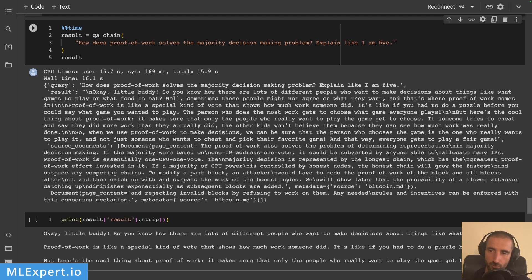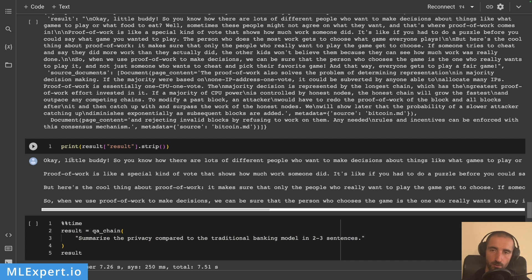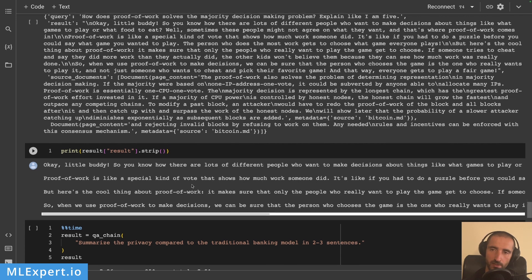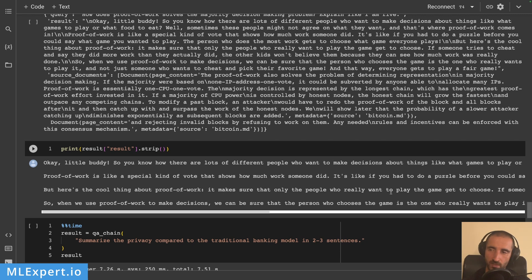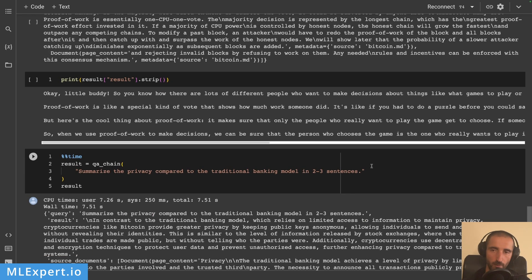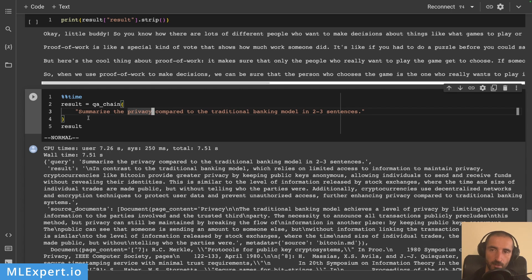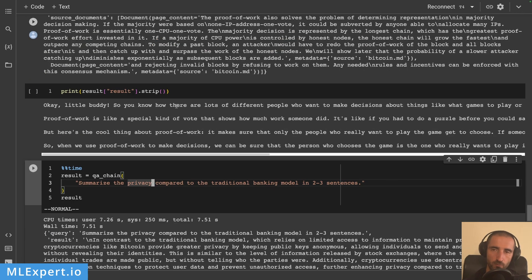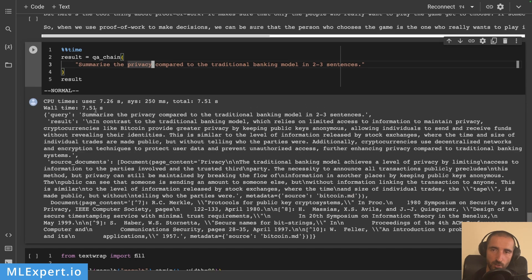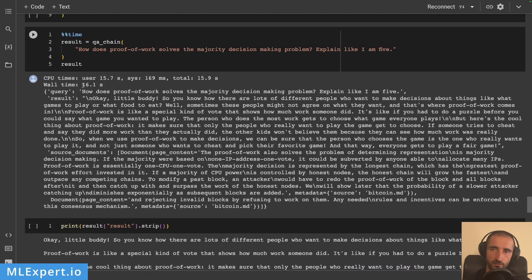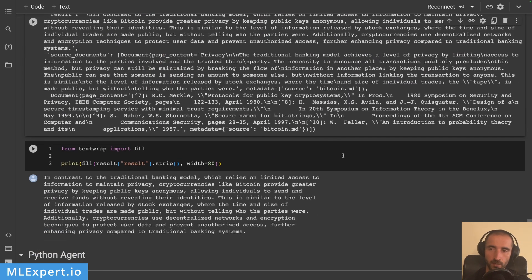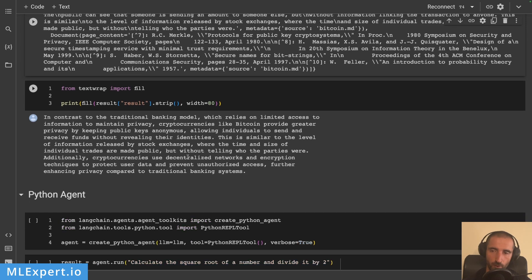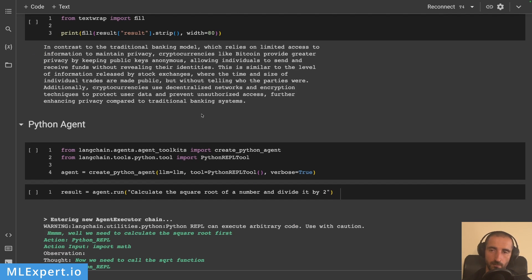This is the response — you can see the query, the result, and some source documents. Looking through the result, the model is using the correct response format and explaining like a five-year-old — it's actually a very good explanation from Llama 2.0. I then ask another similar question, and you can see it takes about seven to eight seconds to answer the first one and about sixteen seconds on this GPU to respond to the second one.